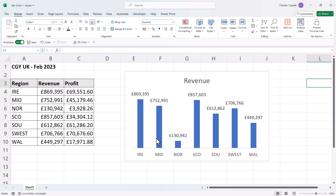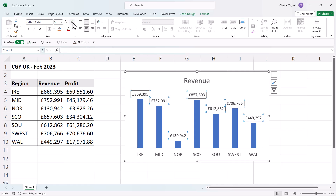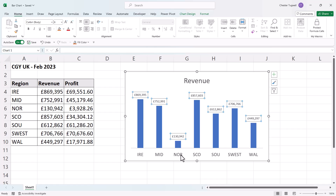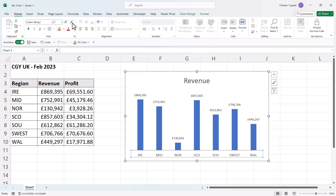To change the size of the data labels, click on one of them and they all become selected. Then go to the Home tab on the ribbon and use the font size button to decrease the font size. You can do the same for the horizontal axis labels — select them and decrease the font size. You could do the same for other chart text as well.